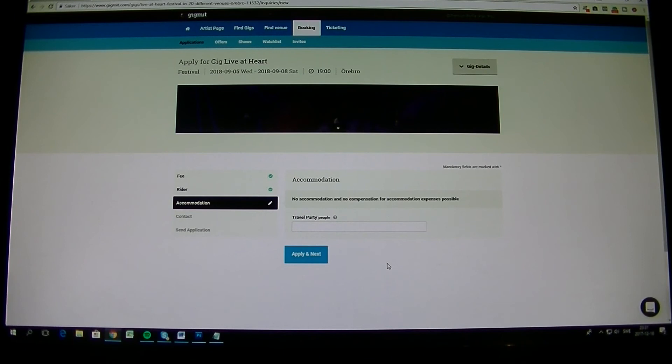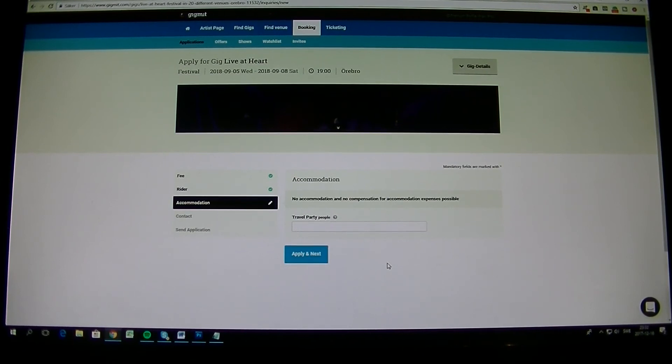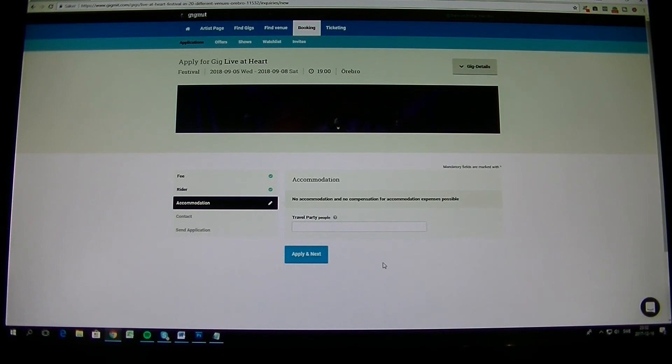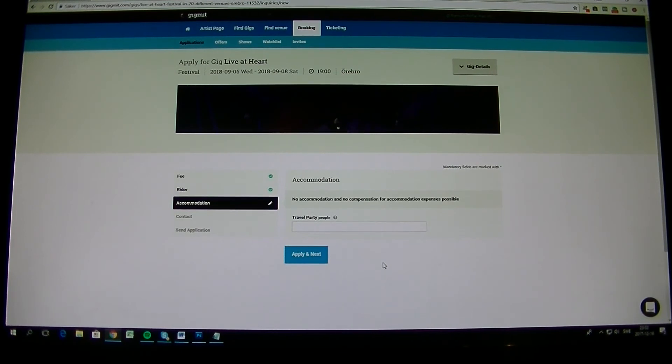Here you come to accommodation. Of course Live at Heart is not providing any accommodations. So but we need to know how many people you are anyway because of stage performances and other things. So and also if you have drivers and stuff like that it could be good for us to see. So you fill in how many travel people you have, how many is traveling with you.